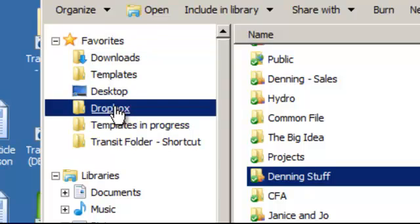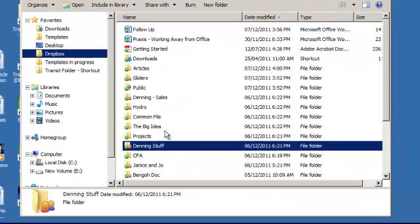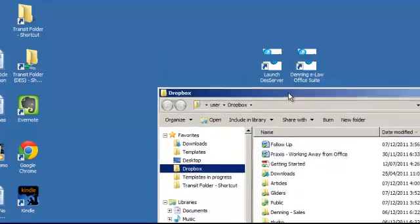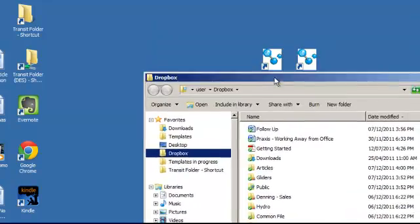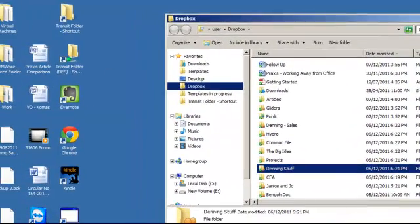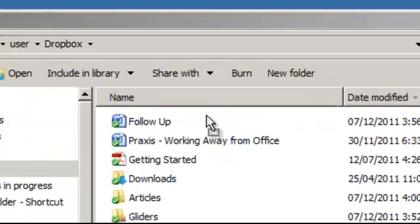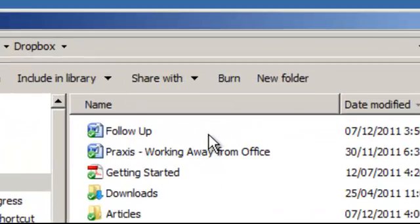At Dropbox on the left. All you need to do is basically drop a file in. Let's say I need to drop this JPEG, the circular, into Dropbox. I just throw it in.